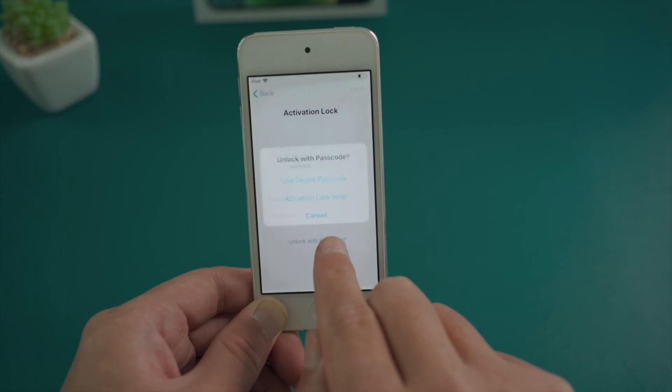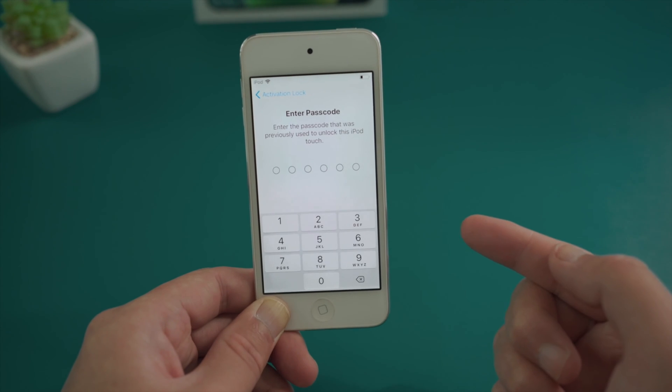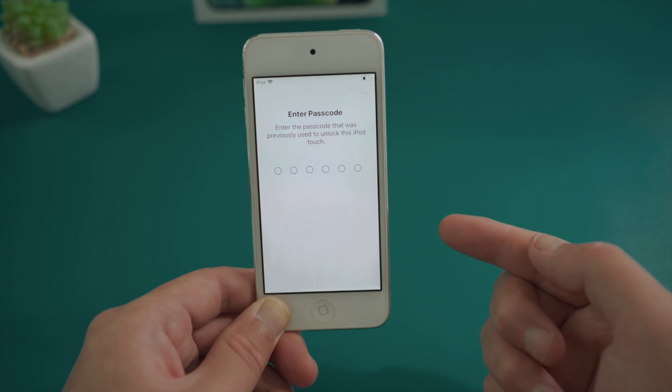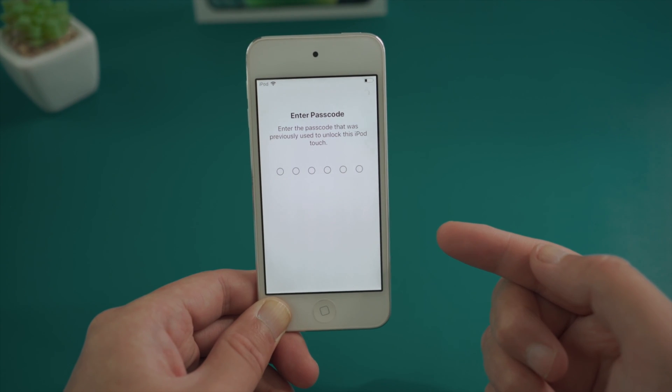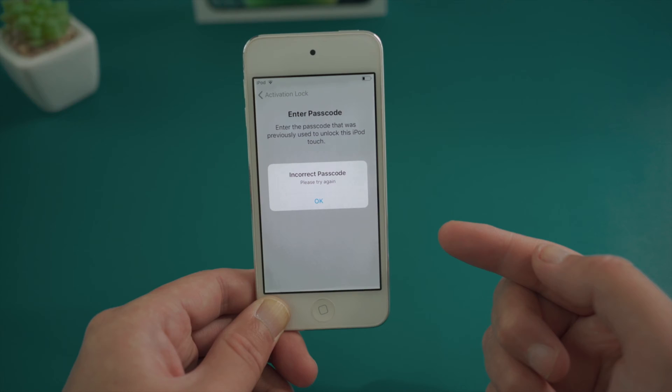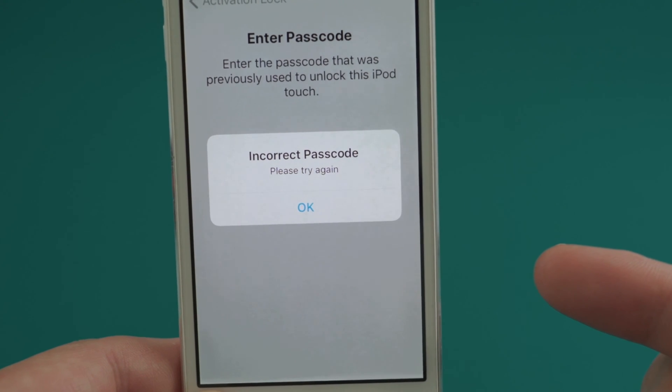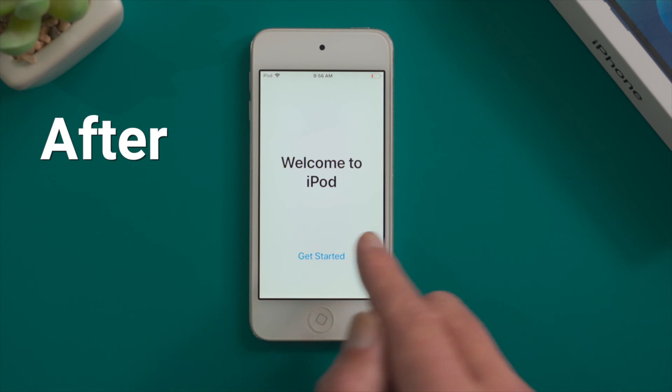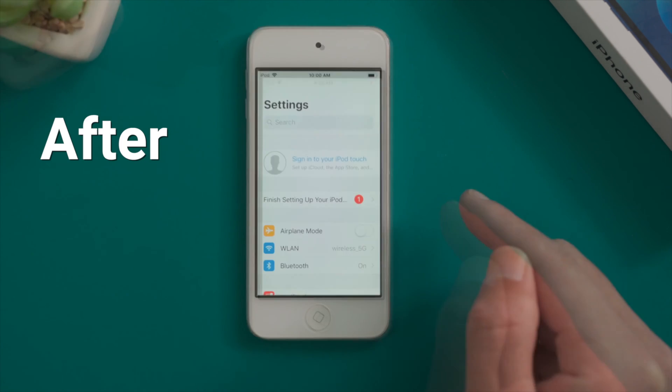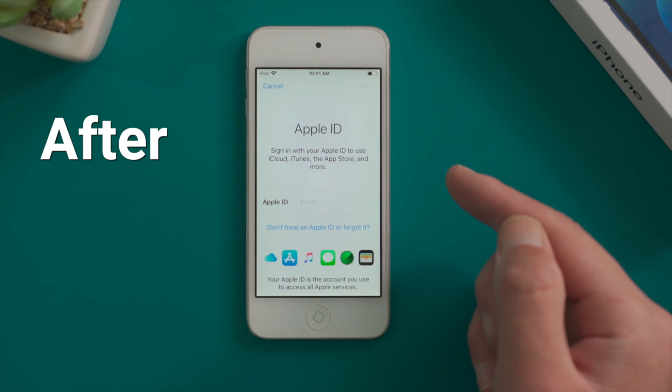If you still remember the device passcode, then congratulations, you can simply unlock it with the passcode. But if you forgot all this information, how are you going to proceed? In this video we'll show you an easy but effective way to unlock the iPad without using any credentials.